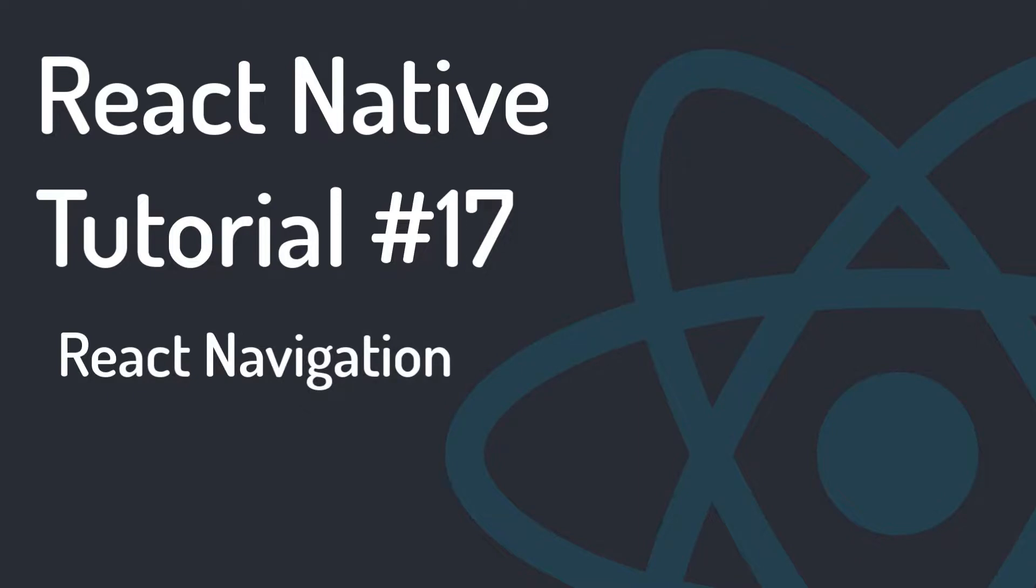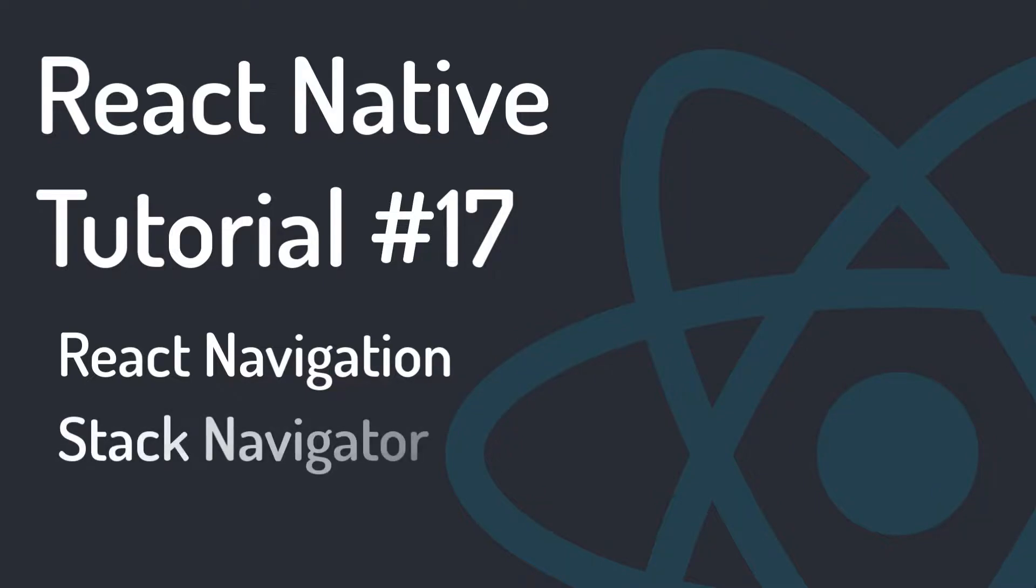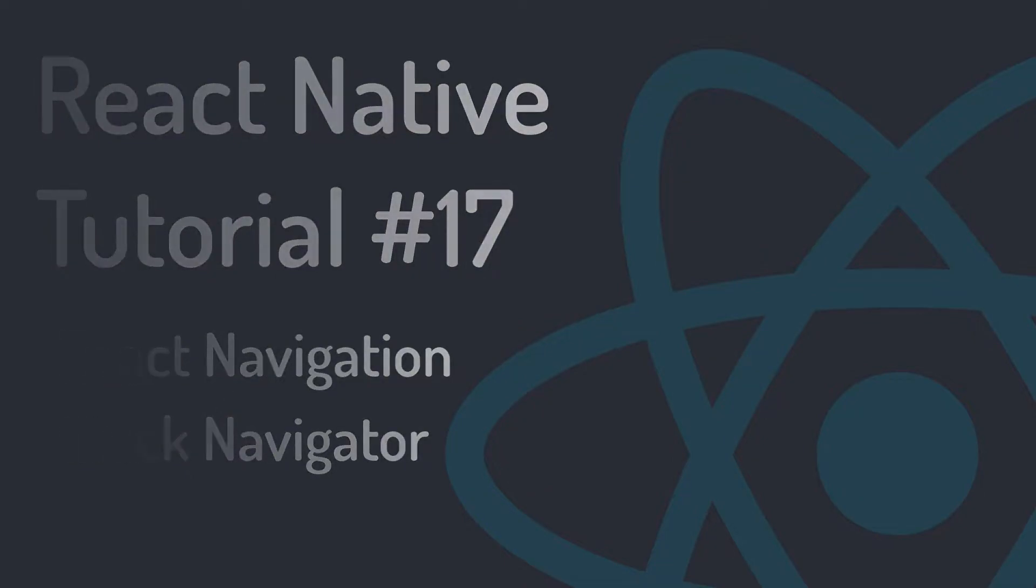React Navigation is used for routing and transition between screens. In this part, we use Stack Navigator to switch between screens so that it gives us the feeling of working with screens in Android and iOS.